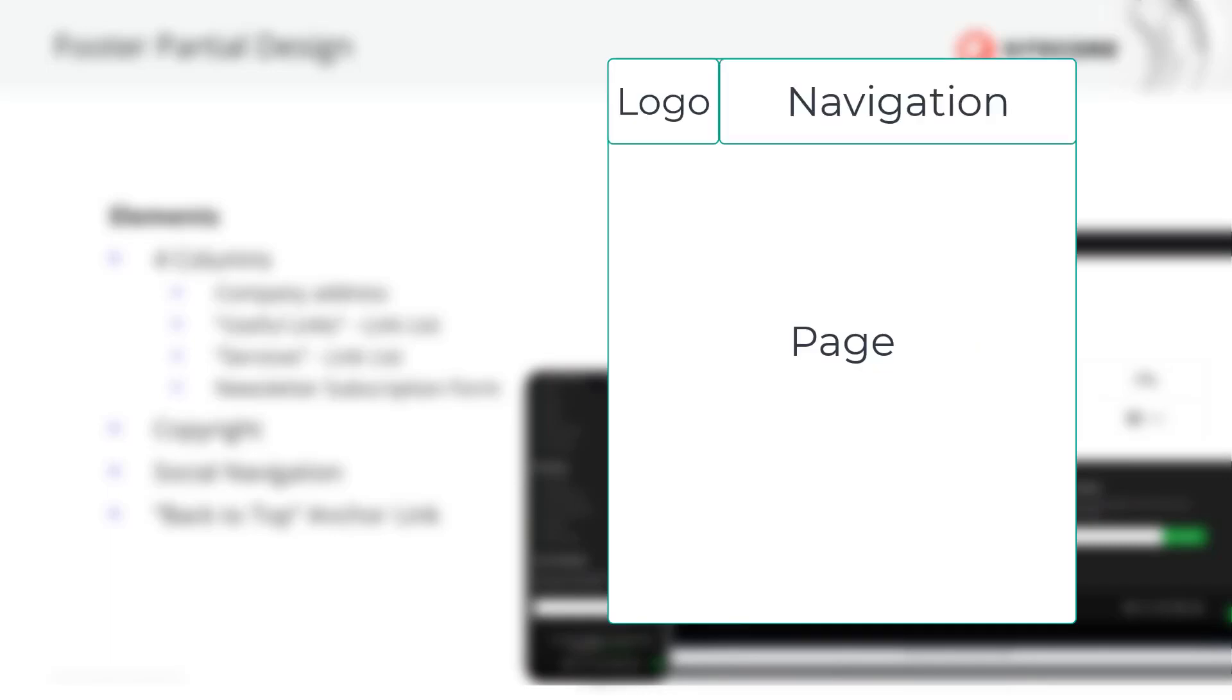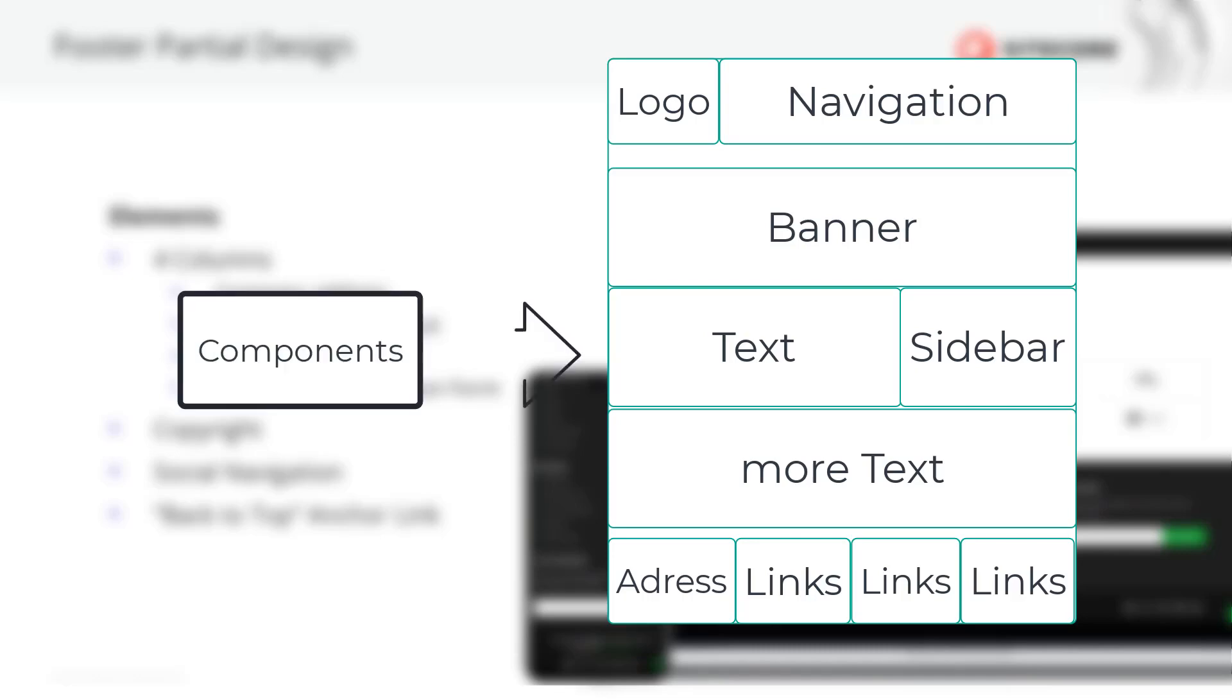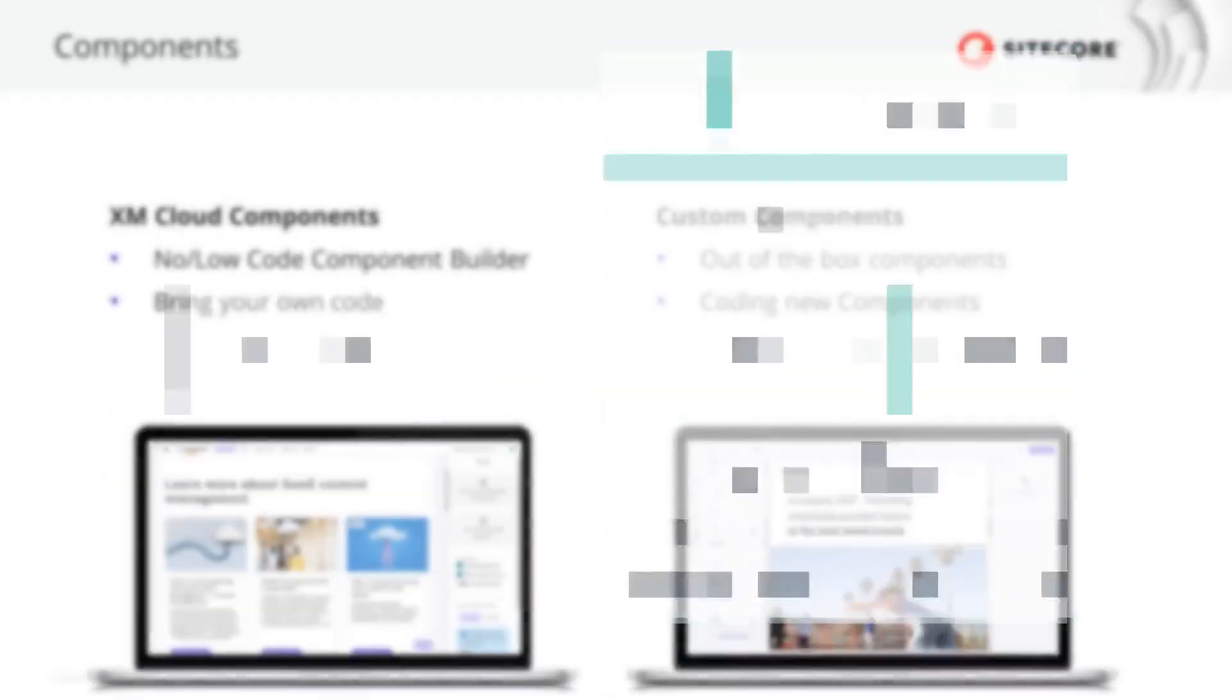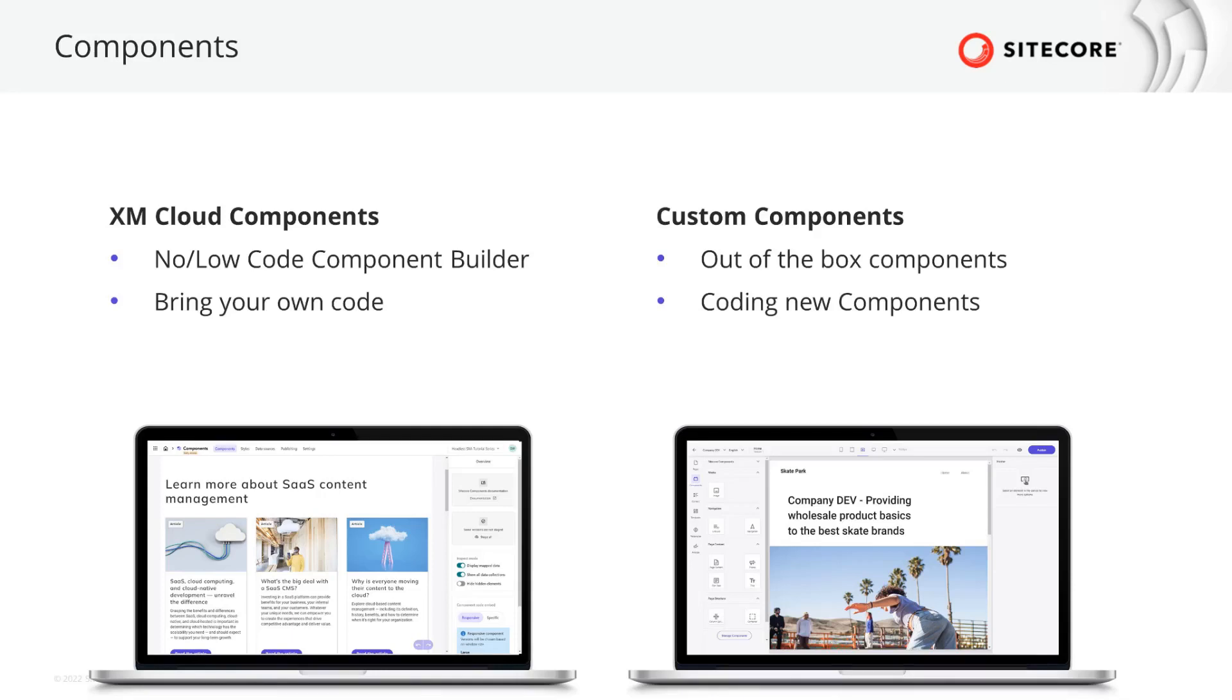The next step in the analyze phase is to identify the reusable building blocks of the website. This is what we call components. You also might have heard of renderings or widgets. That's the same. XM Cloud provides a no-to-low-code component builder as well as a couple of out-of-the-box components and the ability to build your more complex requirements. Let's find out the best ways to accomplish our goals and go through the pages one by one.